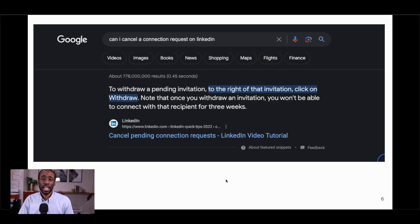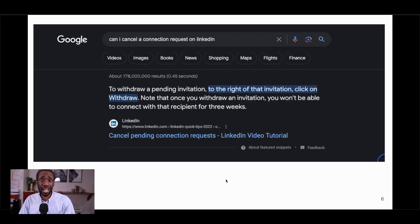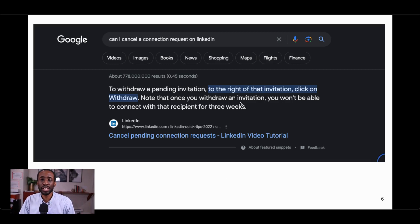But what if he doesn't connect though? If he doesn't connect, you can literally delete it and try again. You just have to know that once you withdraw an invitation, you can't attempt to connect again for three weeks. That's fine.